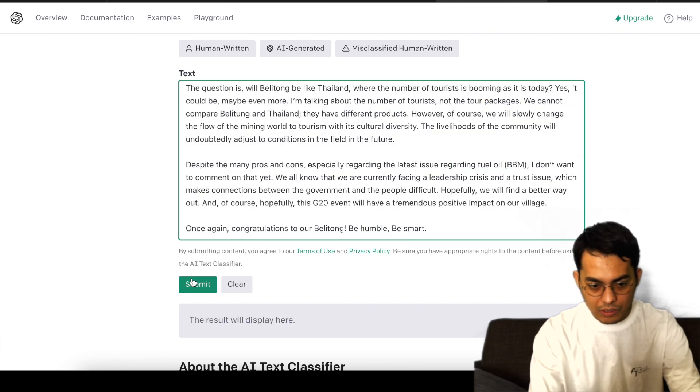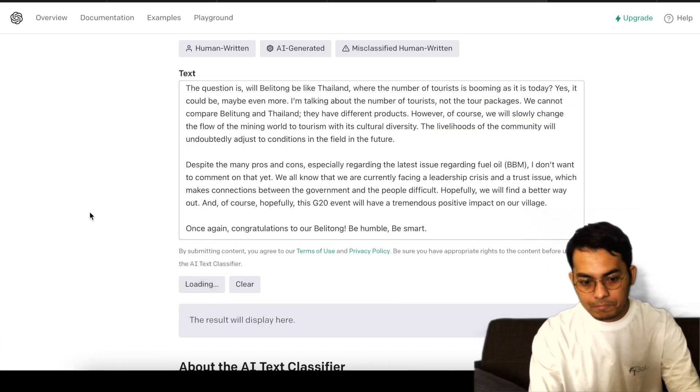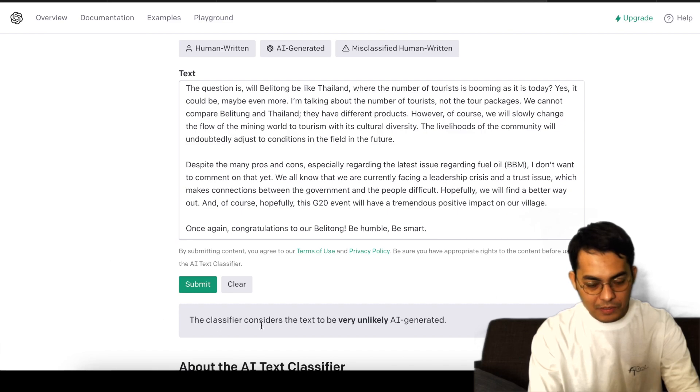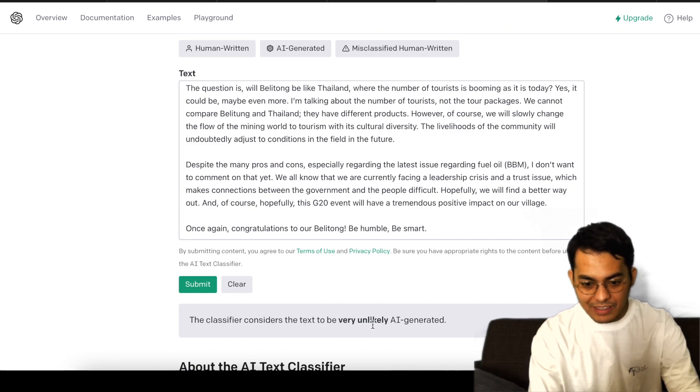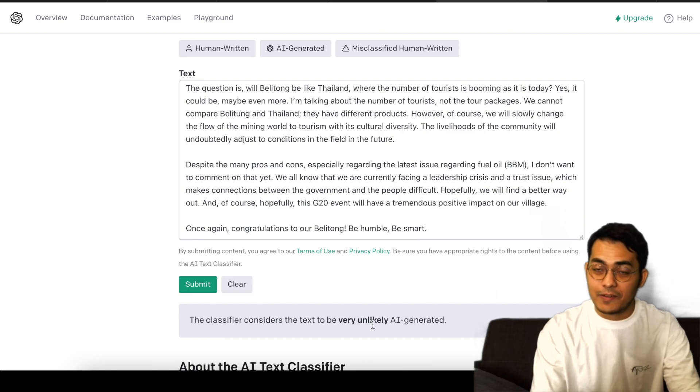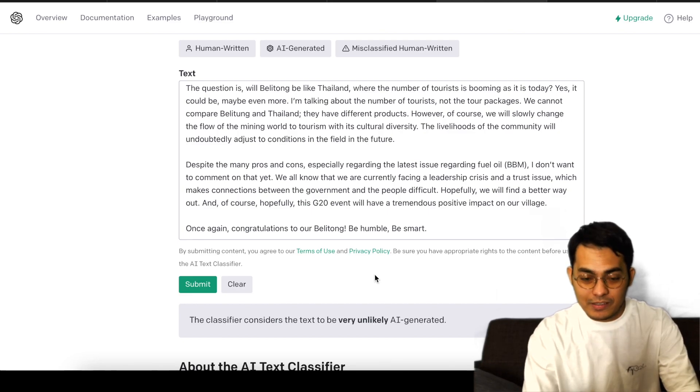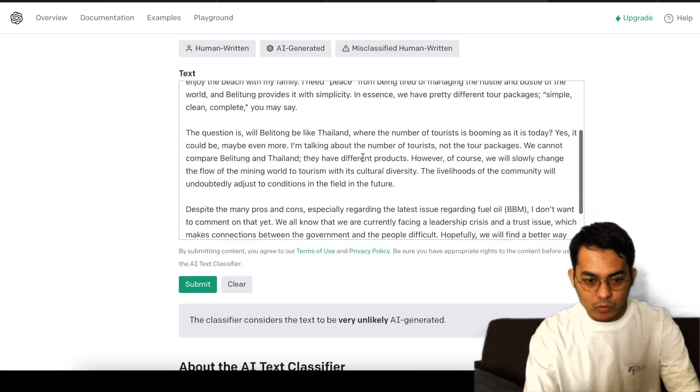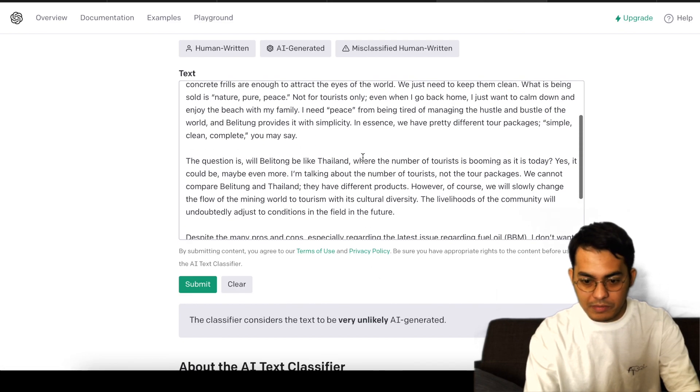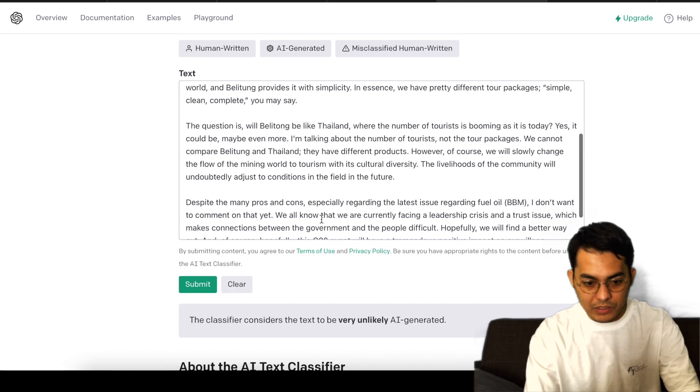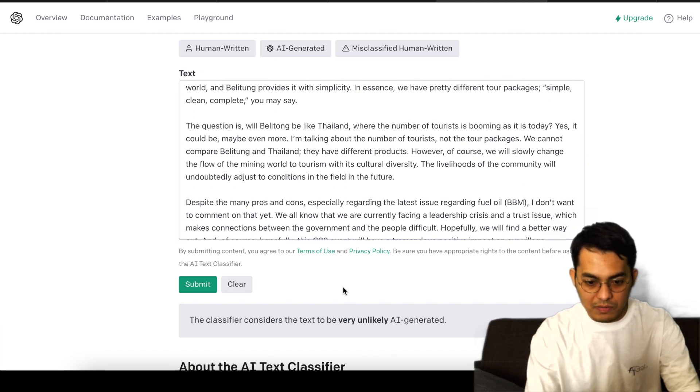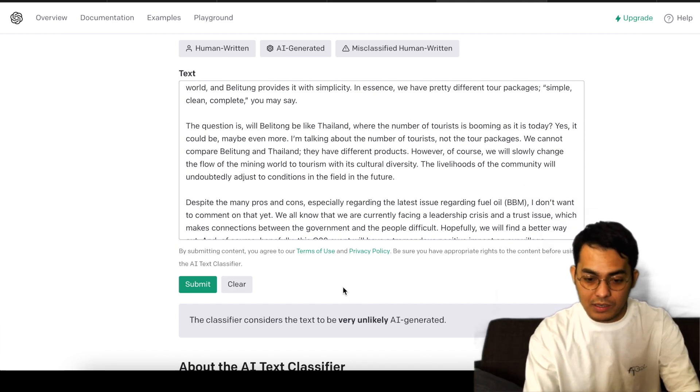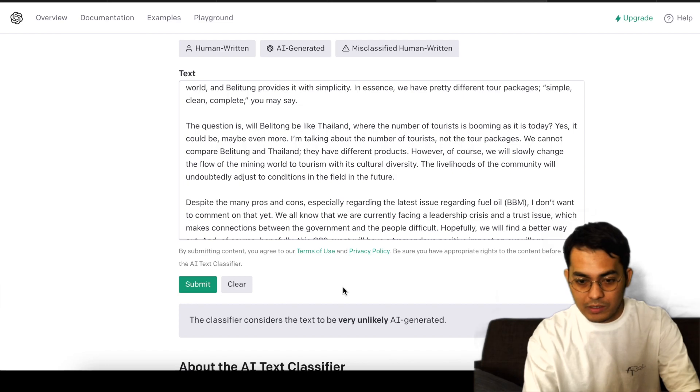Alright, so let me submit it again. The classifier considers the text to be very unlikely AI-generated. Now the result is good because I wrote this by myself, so the classifier considers the text to be very unlikely. It's human-written text.